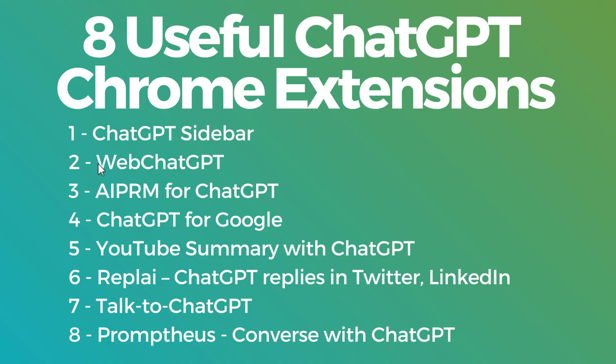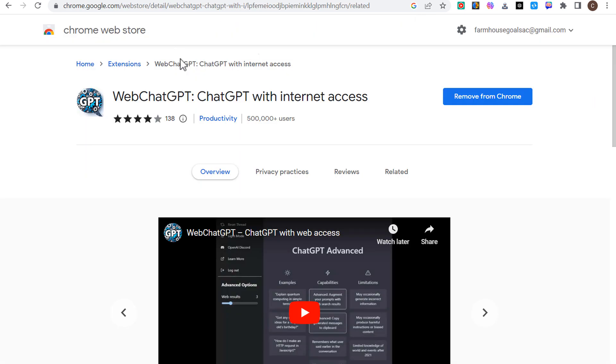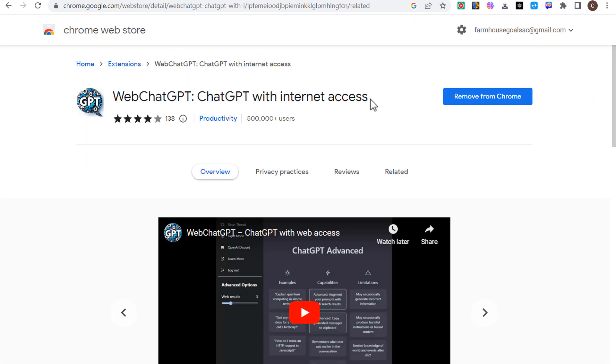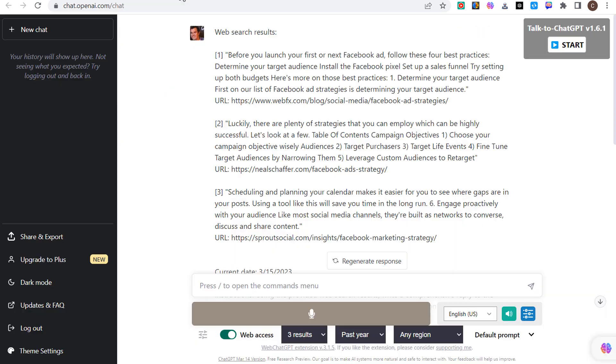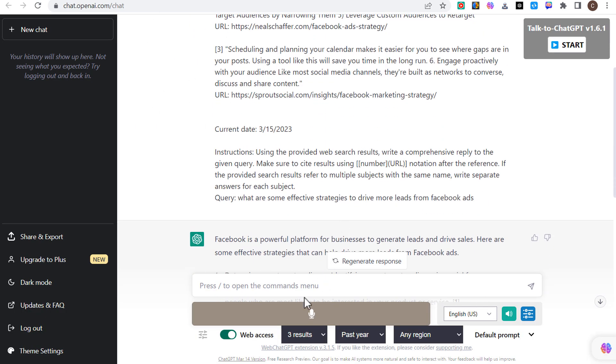Now the next one is going to be Web ChatGPT. One of the current limitations with ChatGPT is it only has updated information through 2021. If you need more relevant information, which of course if you're in marketing or advertising you definitely are going to need, because things change so quickly.